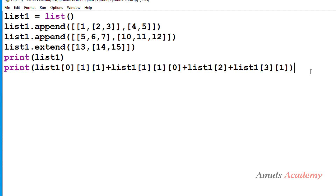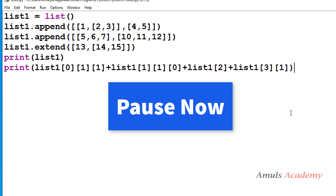Hello guys and welcome to the 'Guess the Output' series in Python programming by Amuls Academy. Today I will give you a program and you need to guess the output. Later we'll execute that program and I will explain the working of it. Here is the program — pause the video and try to guess the output.